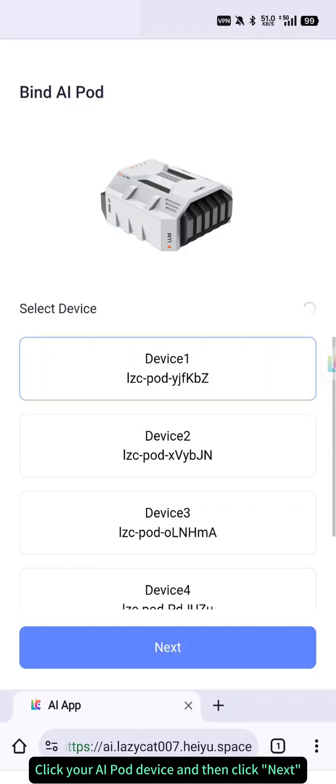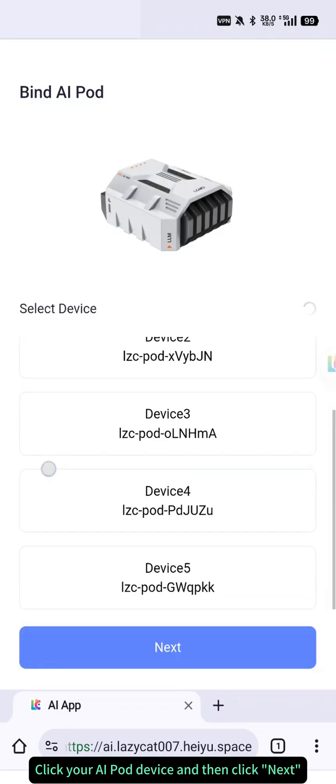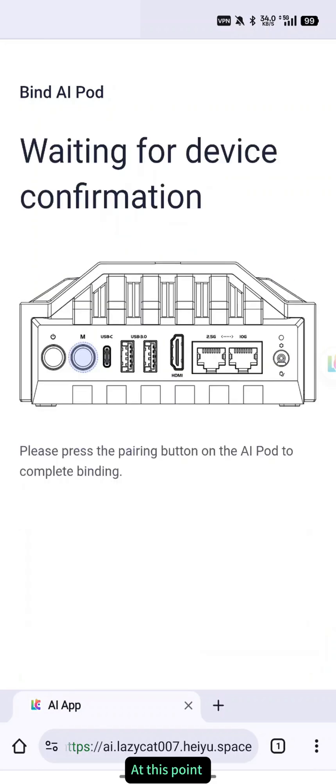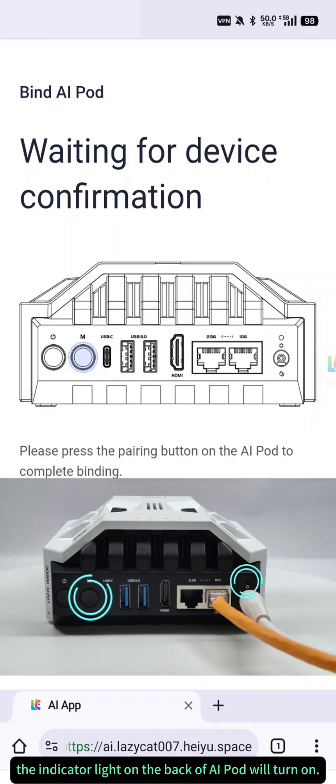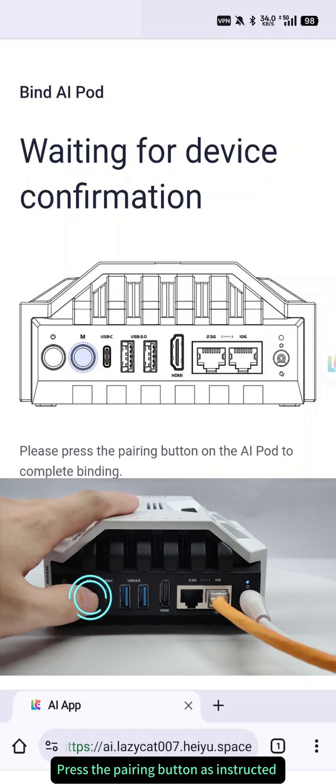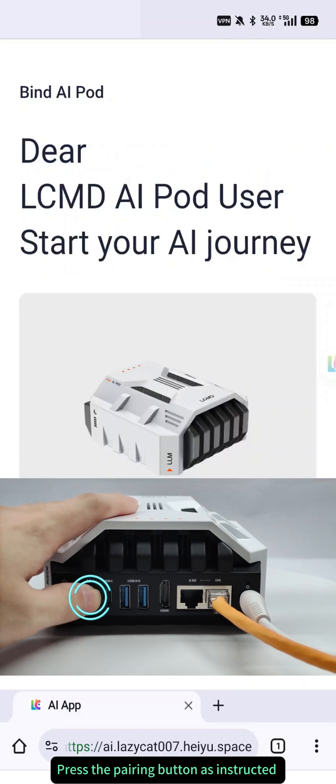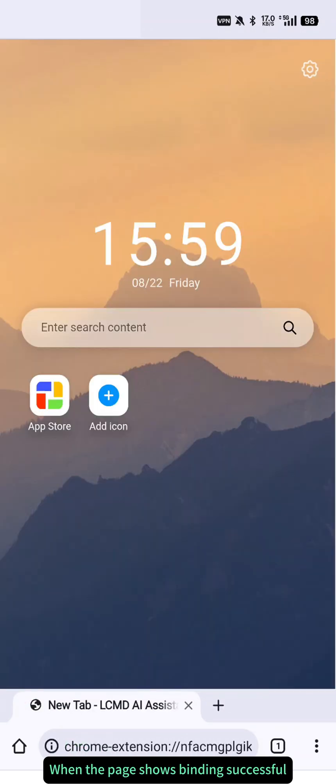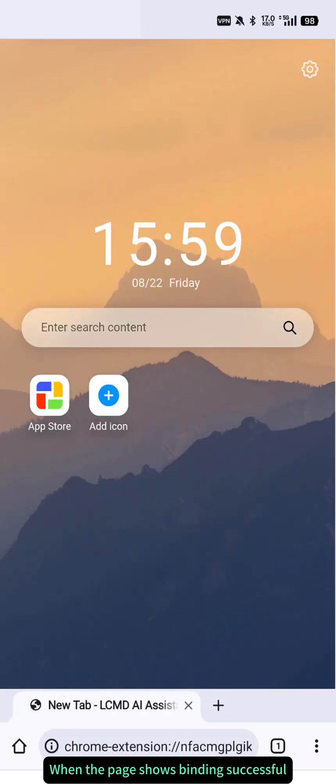Click your AI pod device and then click Next. At this point, the indicator light on the back of AI pod will turn on. Press the pairing button as instructed, and the binding will be complete. When the page shows binding successful, your AI pod is ready to use.